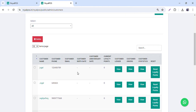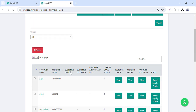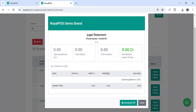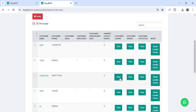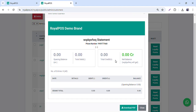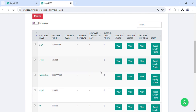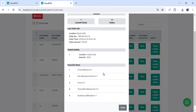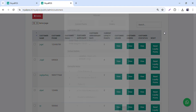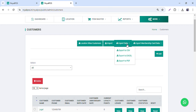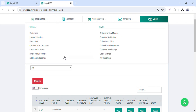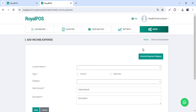Then we have the customers section. Whenever you take an order and collect the customer's name and number, you can view their details here. You can check their statistics — how many times they visited, which outlet they visited, and what their favourite items are. You can also export the customer data, and if you already have data available, you can import it as well.